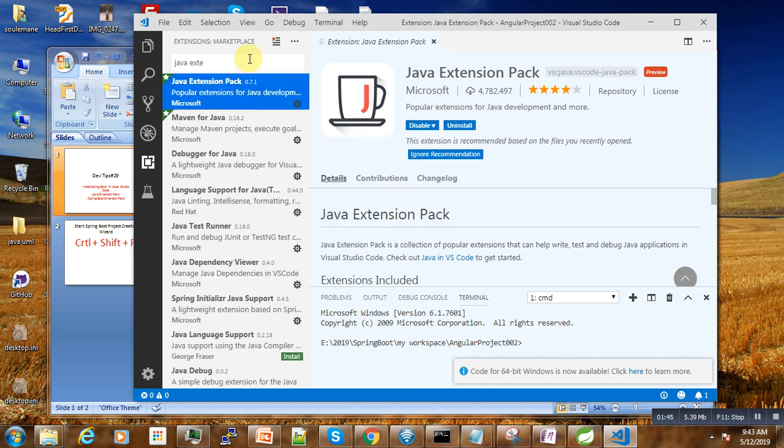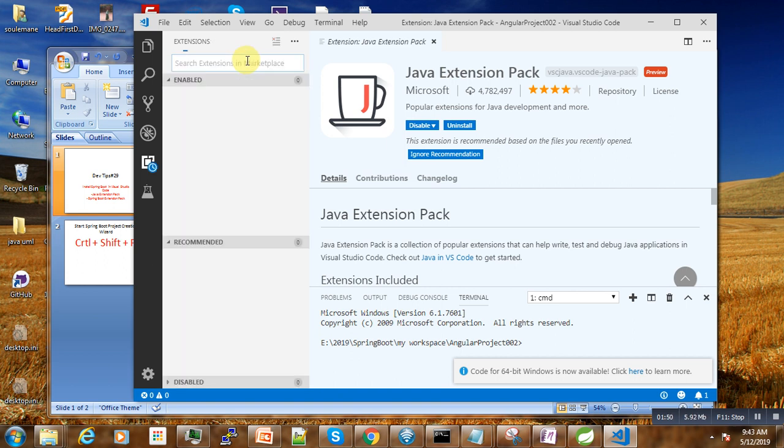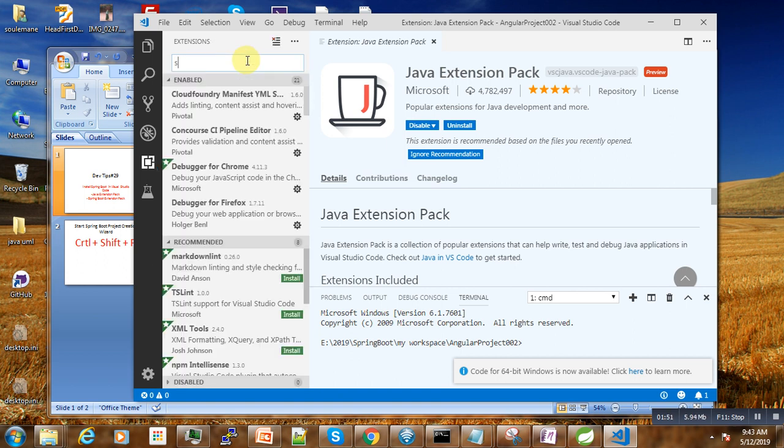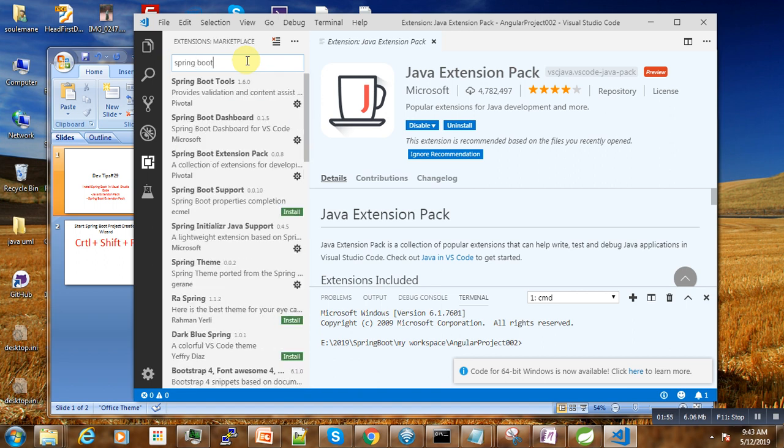Then after this installation is finished, the next thing will be to install the second collection, that is the Spring Boot Extension Pack here.